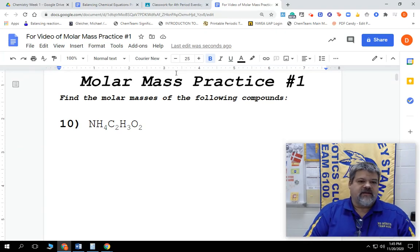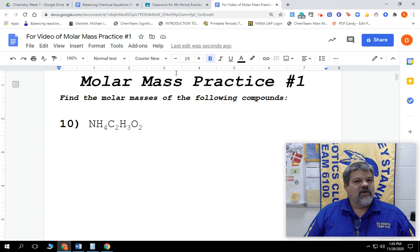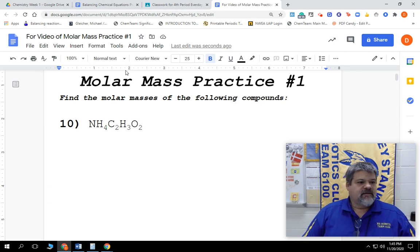We're done with that last one on practice number one for the molar mass. So practice number one, problem number 10.